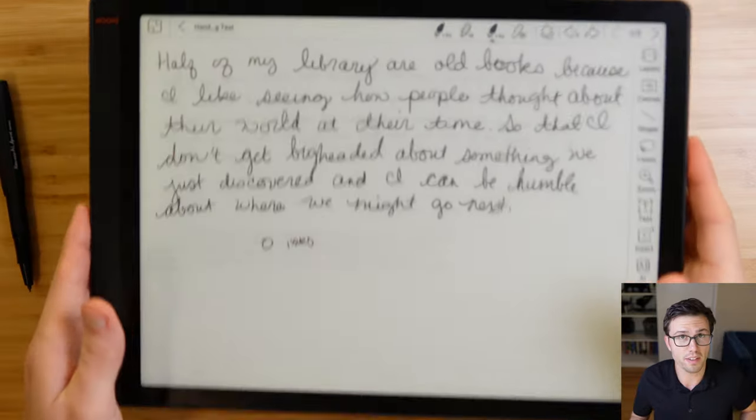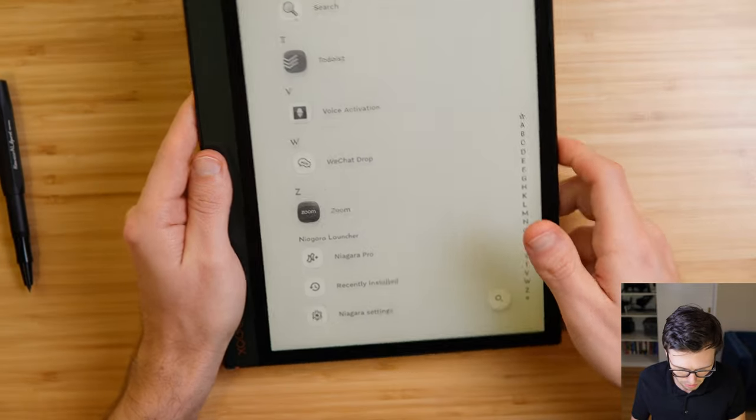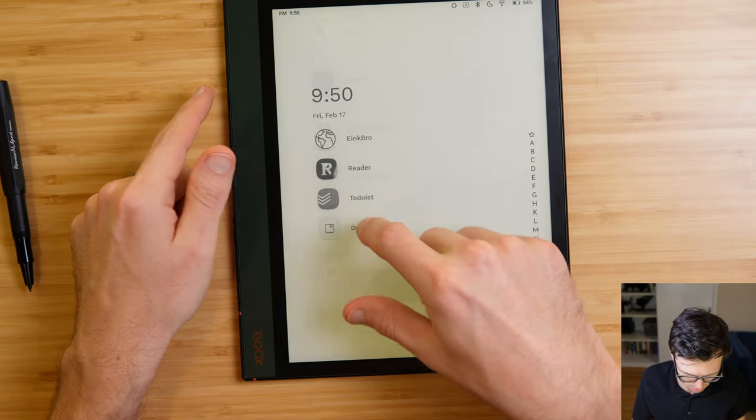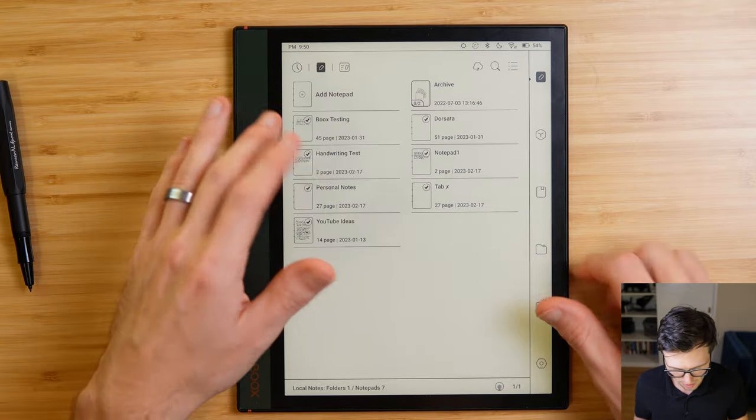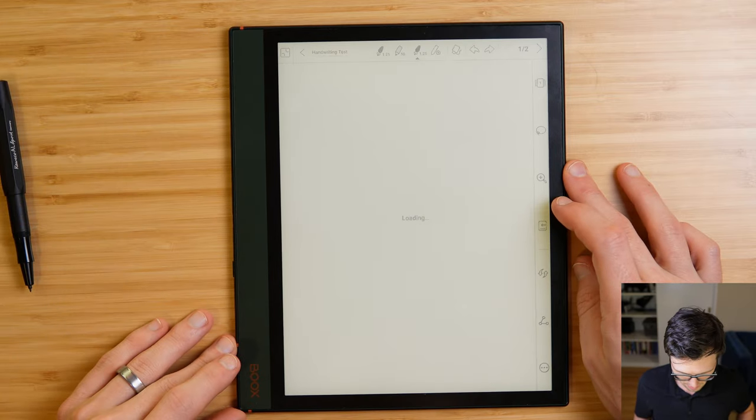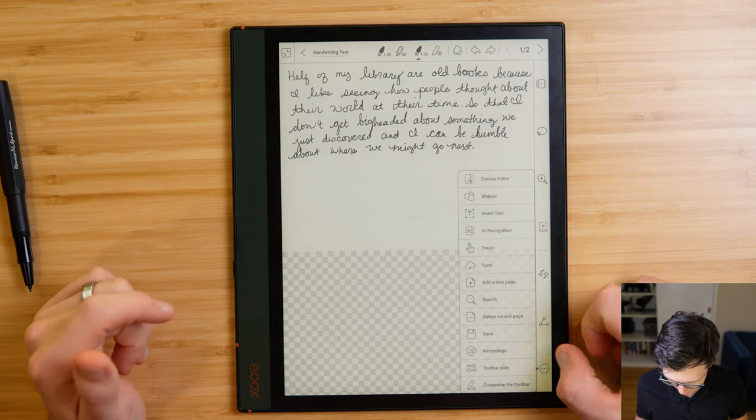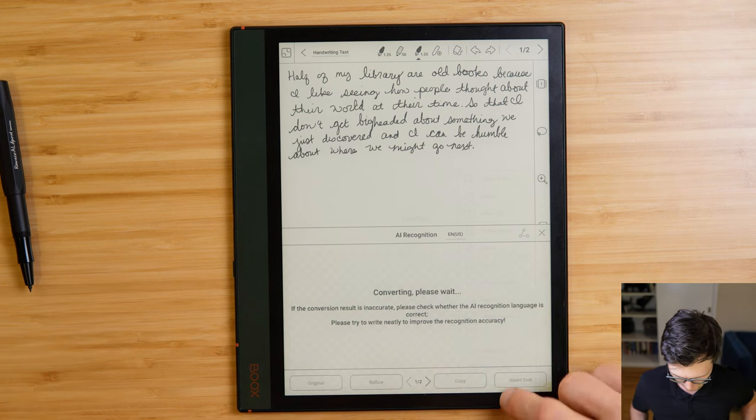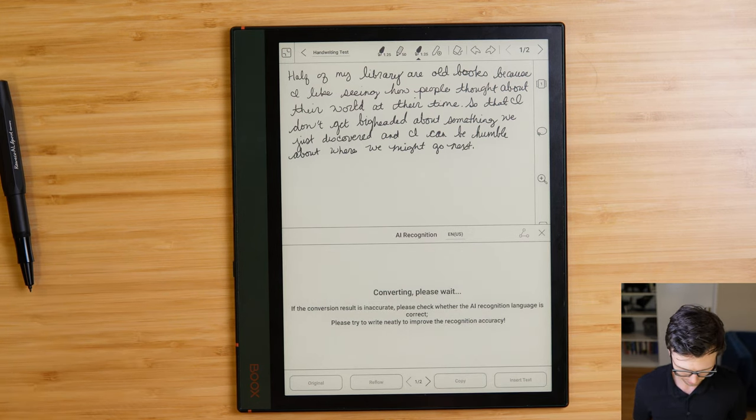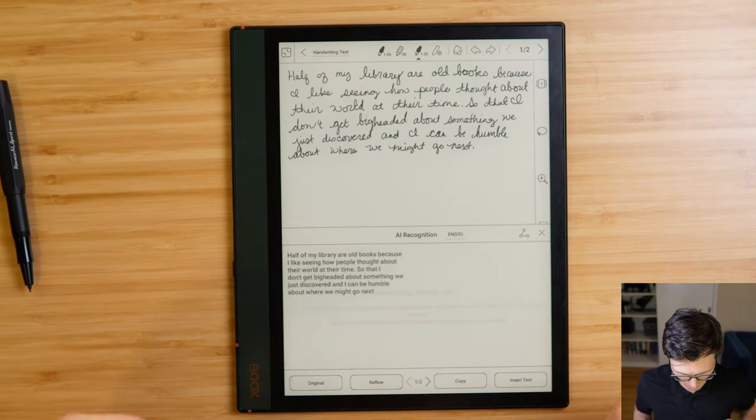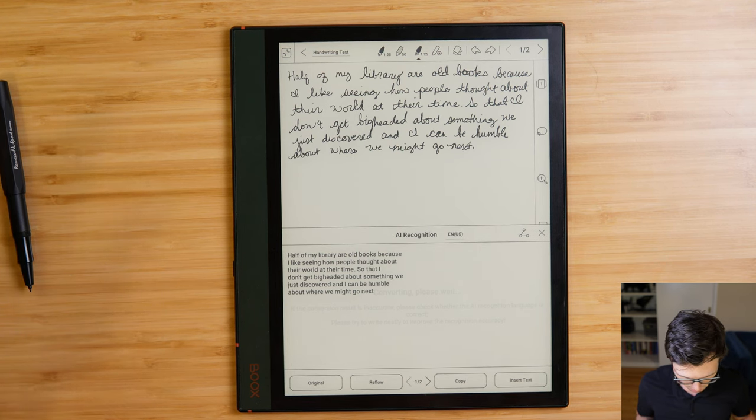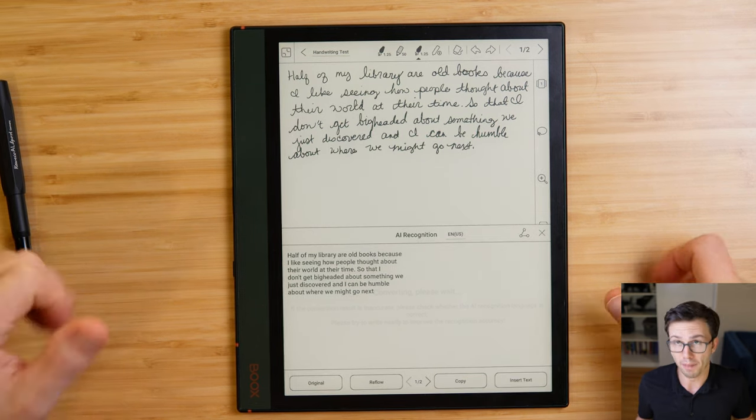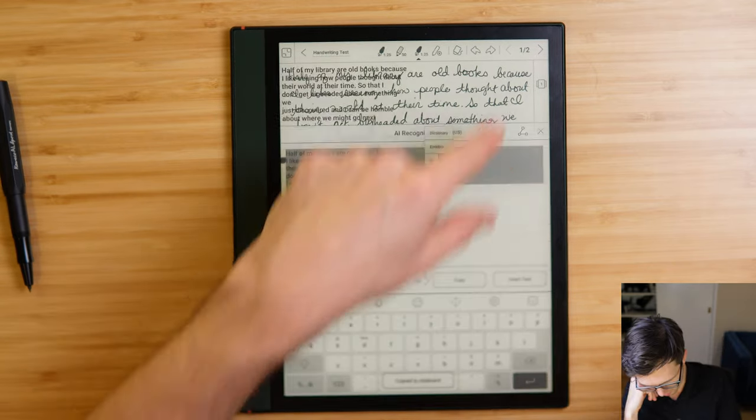Overall, really, really nice. So I don't have Todoist on this device, so let me switch over to the Note Air 2 and we'll pull it up over there. So let's go over to Notes on here. And I assume that this is going to function exactly the same. So let's go over to Handwriting Test. Well, I guess let's make sure the Note Air 2 is doing the same thing. So we'll go in here, we'll go to AI recognition and do its conversion. There we go. Half of my library are old books because I like seeing how people thought about their world at their time. Yeah. Again, still perfect. Really great. So let's copy the text.